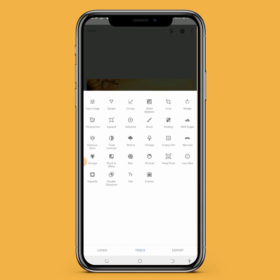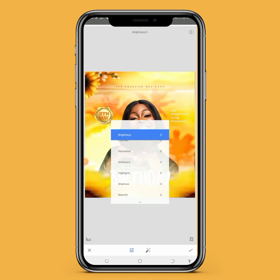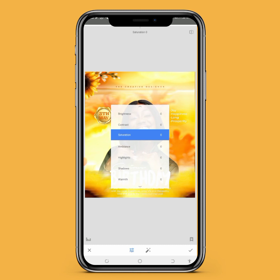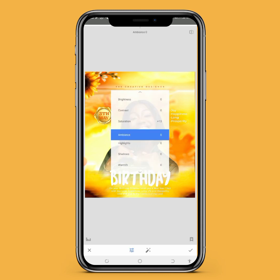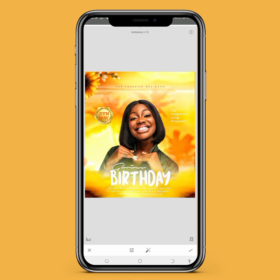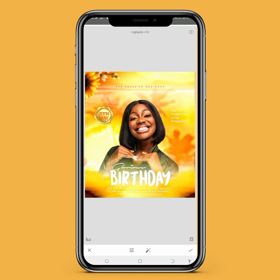Click on Tools again, and on the first dropdown menu you'll see Tune Image. Click on Tune Image, then place your hand on the screen and slide up. You'll see Saturation — increase it. Slide up again to increase the Ambience a little bit. Slide up again to increase the Highlight. Then click the checkmark.